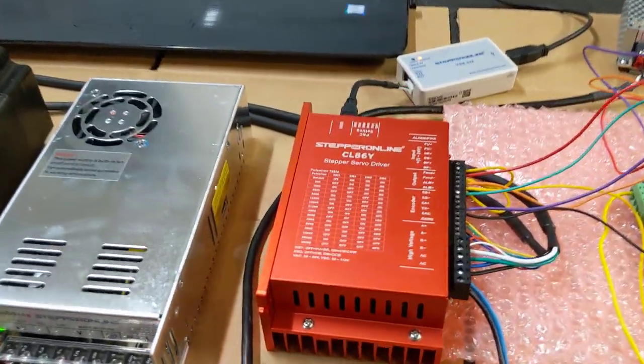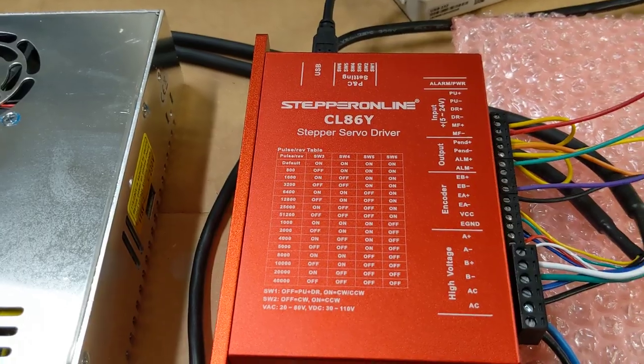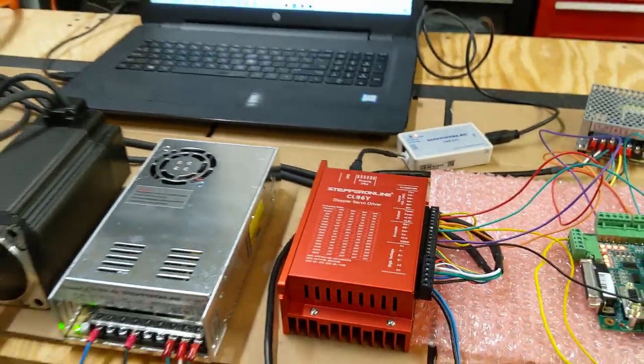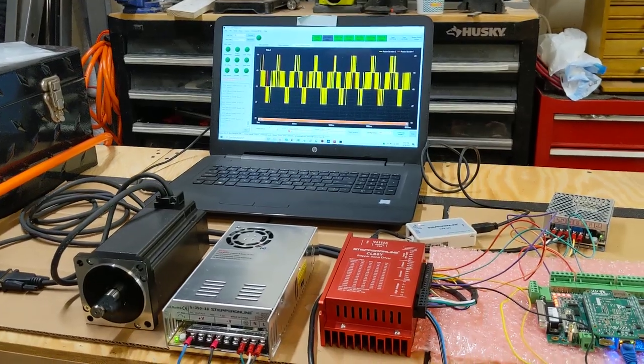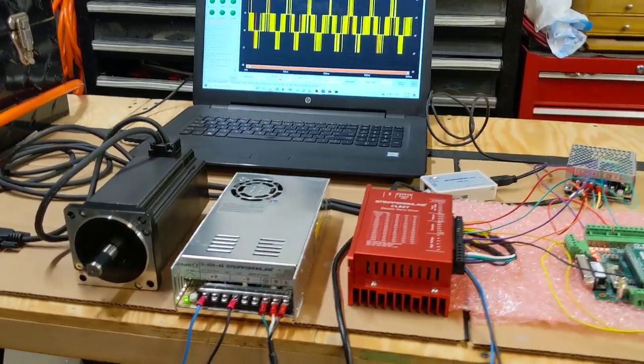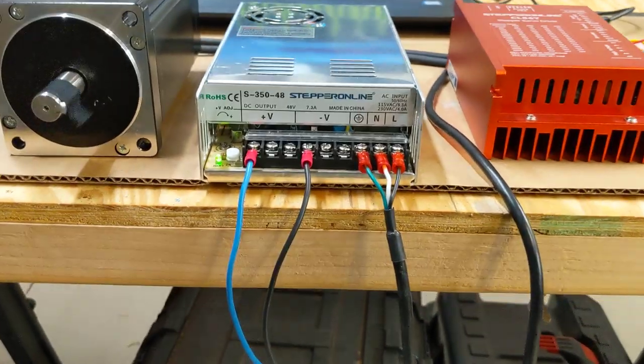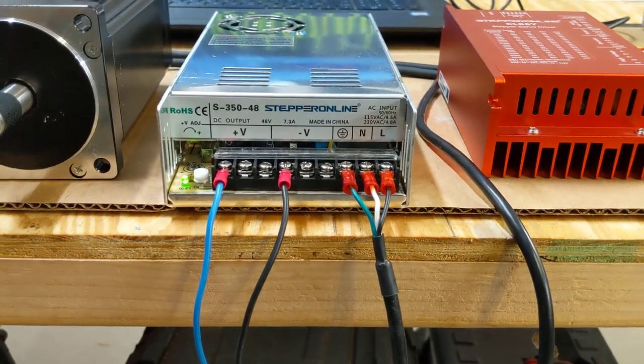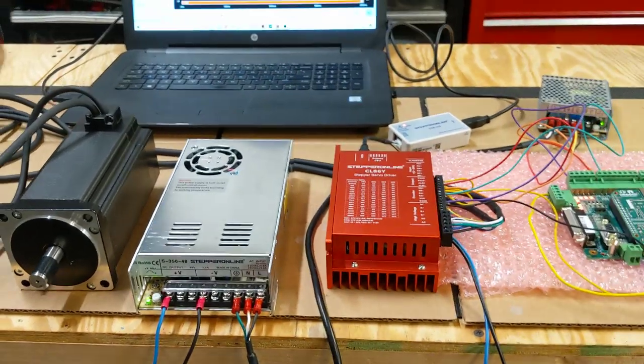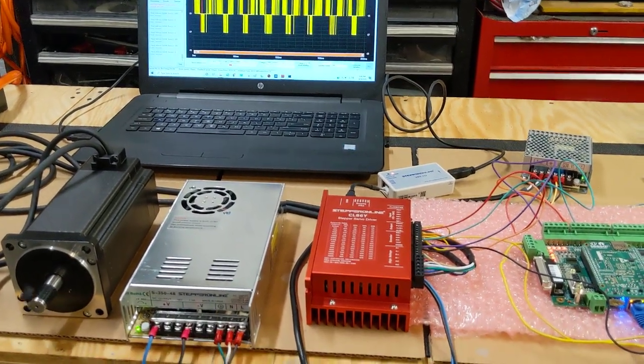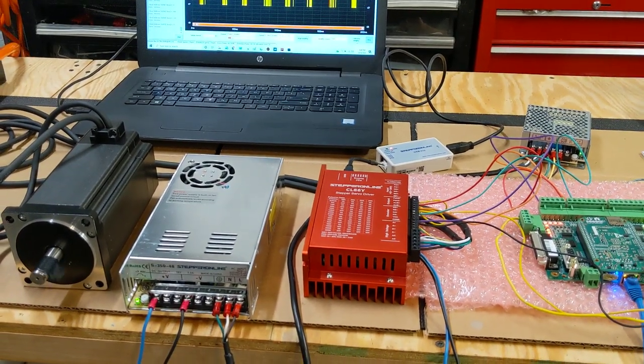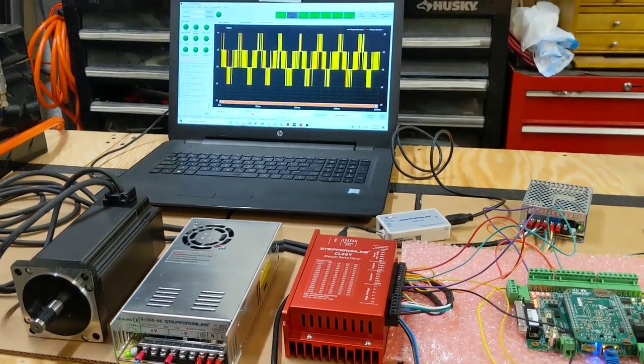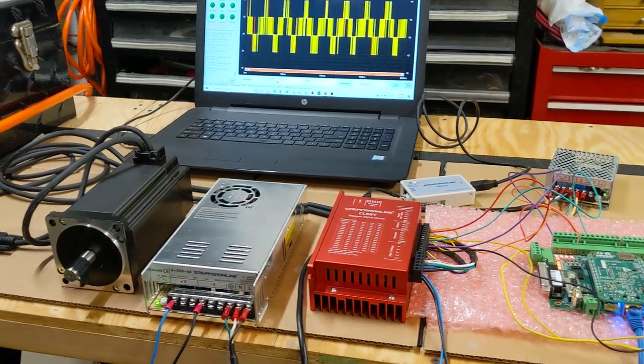Hey everybody, this is Franco and this video is about the Stepper Online CL86Y Stepper Servo Driver. You'll see in the description there's some hyperlinks to several different companies I like doing business with. One of those links will take you to Stepper Online and it's a special link. If you click on that link and choose to buy something from them, they actually will support my YouTube channel. So if you feel like shopping for some cool stepper products and supporting my channel, follow that link.